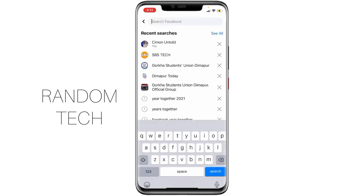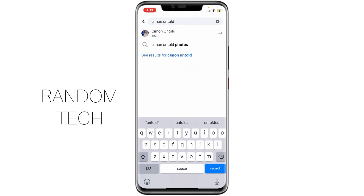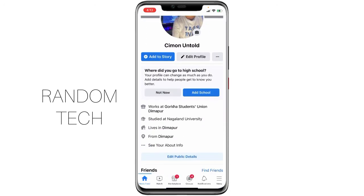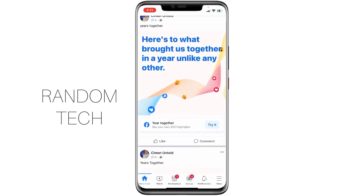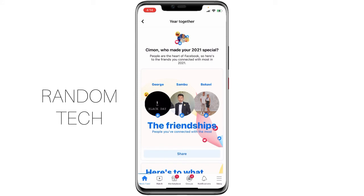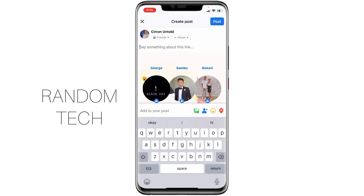To get this, you just need to go to Facebook and search for 'C-I-M-O-N Untold'. You just need to search for this particular creator and then scroll down. Here you can see 'Years Together — here's to what brought us together in a year unlike any other.' You can see the option Years Together, the 2021 highlights. You just need to click on the 'Try It' option and then you'll get these features.